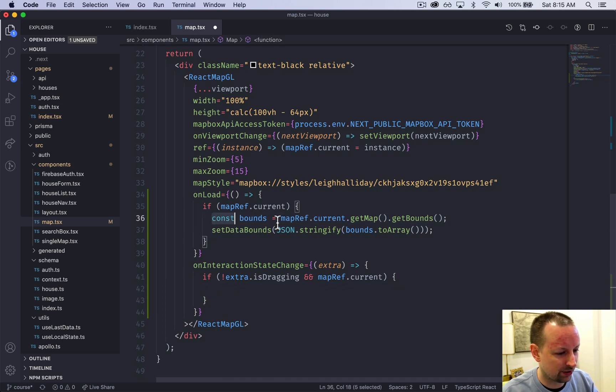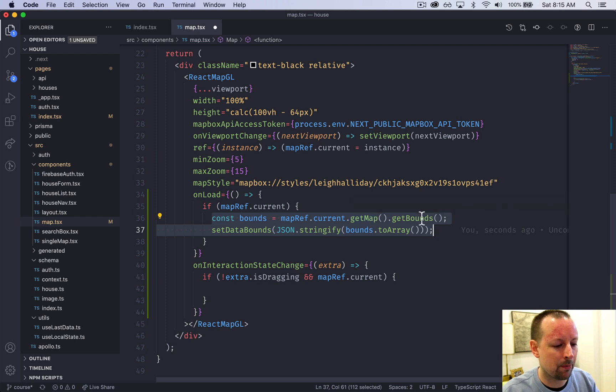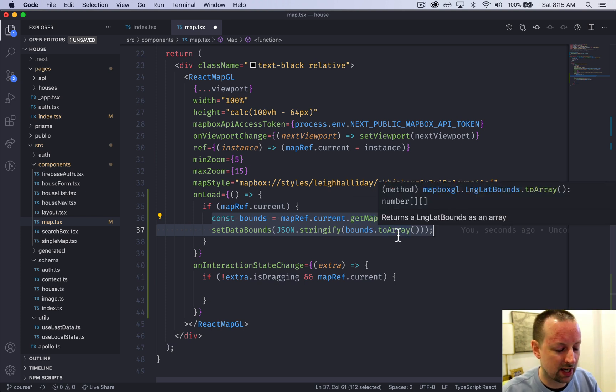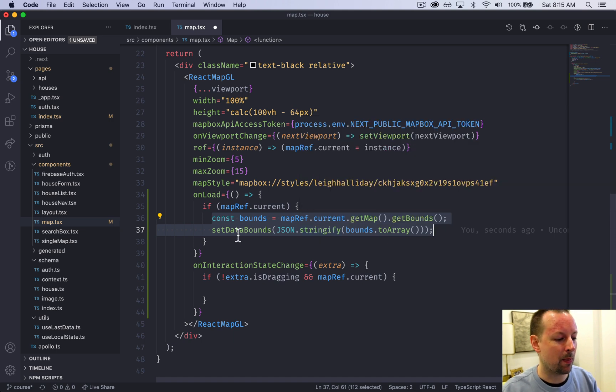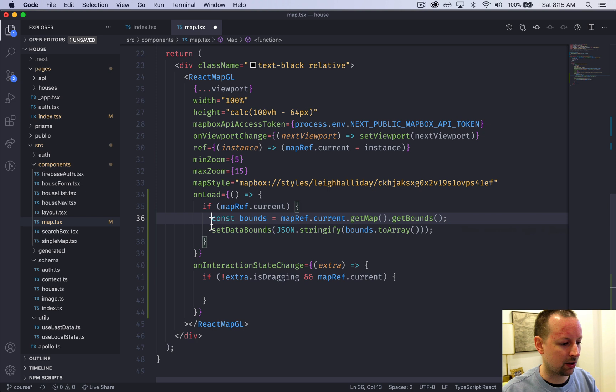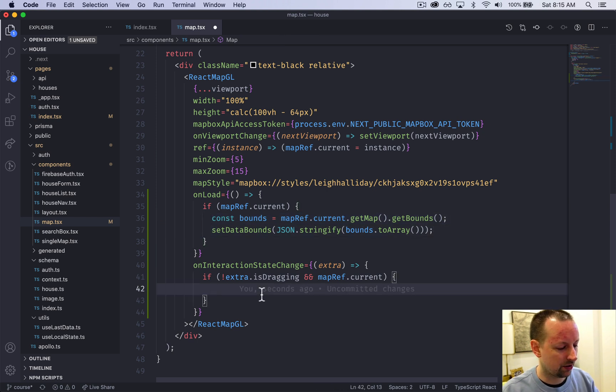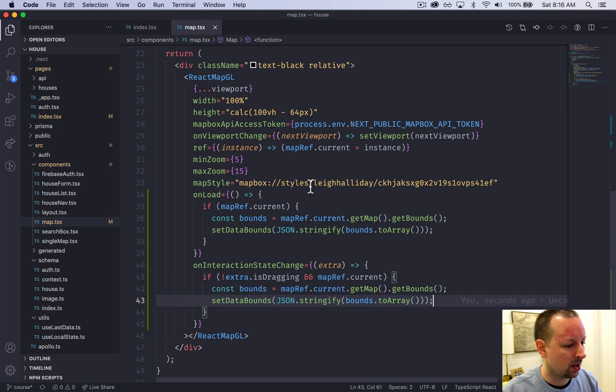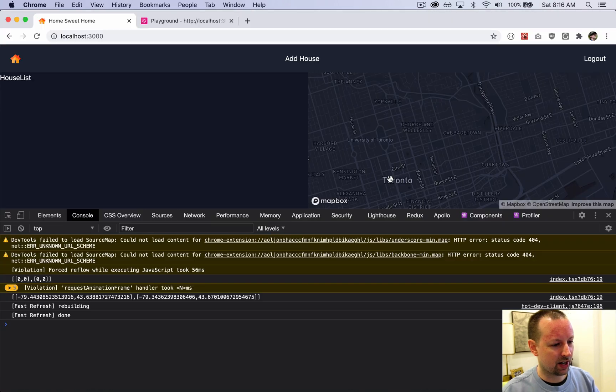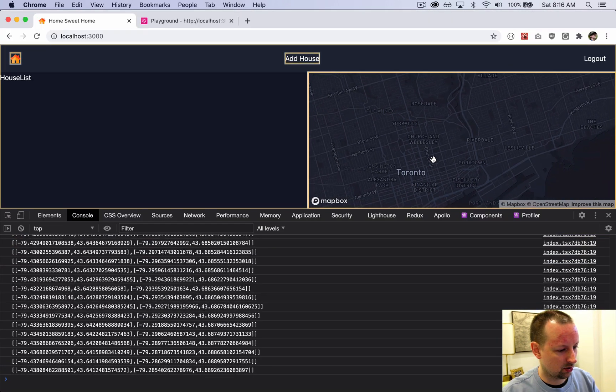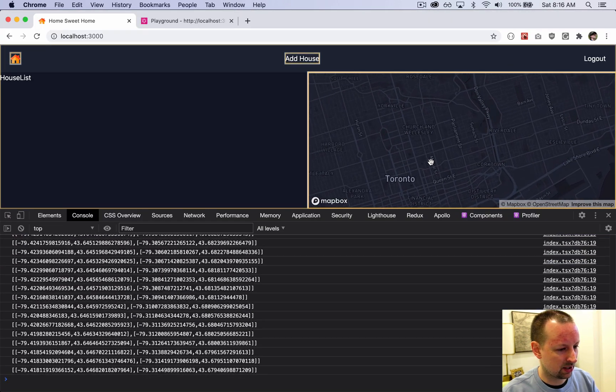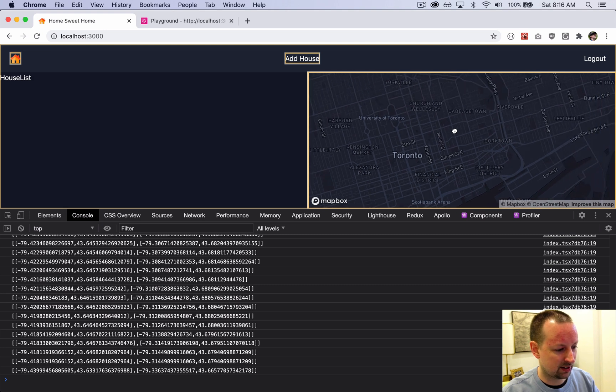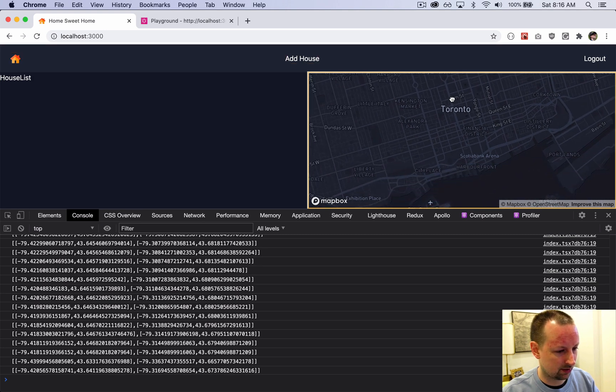We can say if not extra.isDragging, and double check that we have mapRef.current so TypeScript is happy. If this happens, we can do the exact same thing - get the map, get the bounds, convert those bounds to an array, stringify them, and pass that to the set bounds state function setter. We'll literally copy this and paste it in. With that in place, when I zoom in and out or drag it, it's not updating until I stop, then it updates.